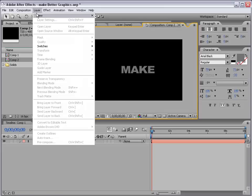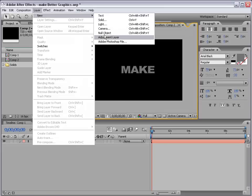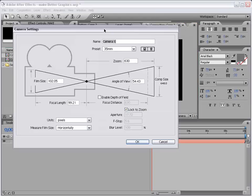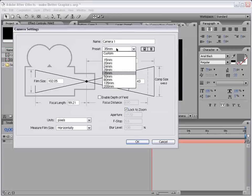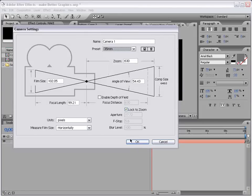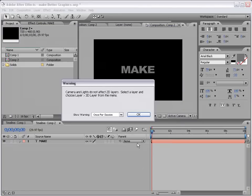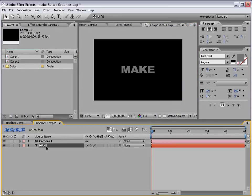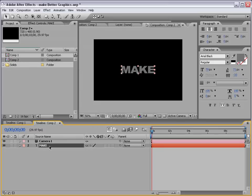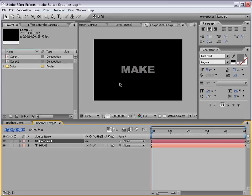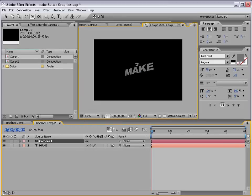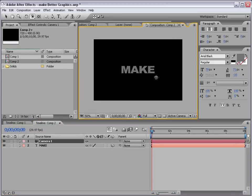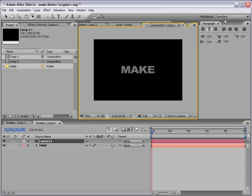And I'm going to create a new camera. 35 millimeter preset. And now let's go ahead and change this make layer to a 3D layer. So now, we have a camera, and we're in 3D space. Great. We're off to a great start.